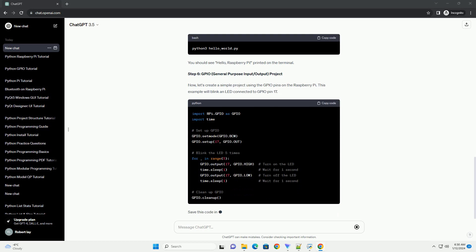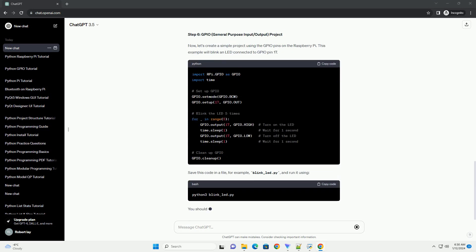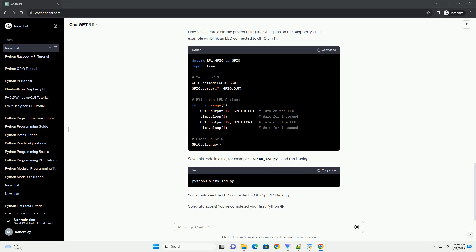Step 6: GPIO (General Purpose Input/Output) Project. Now, let's create a simple project using the GPIO pins on the Raspberry Pi. This example will blink an LED connected to GPIO pin 17.